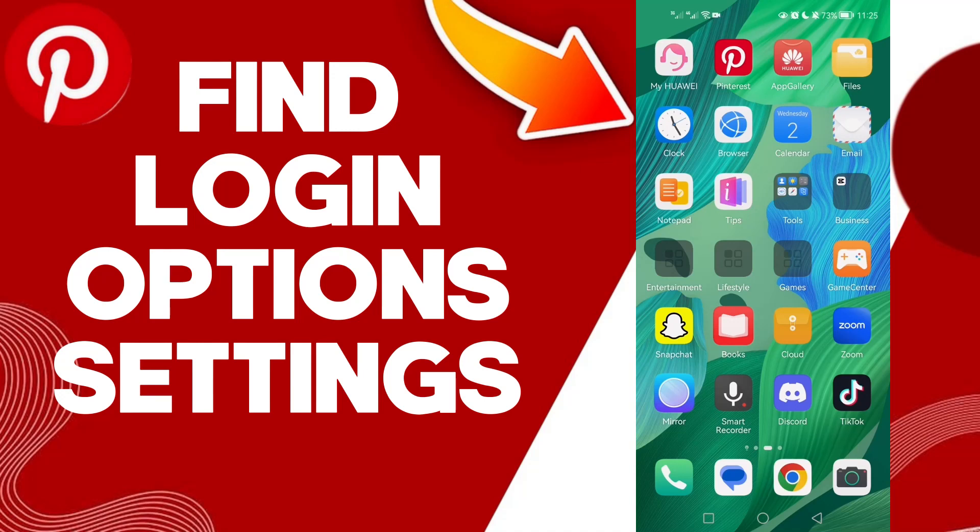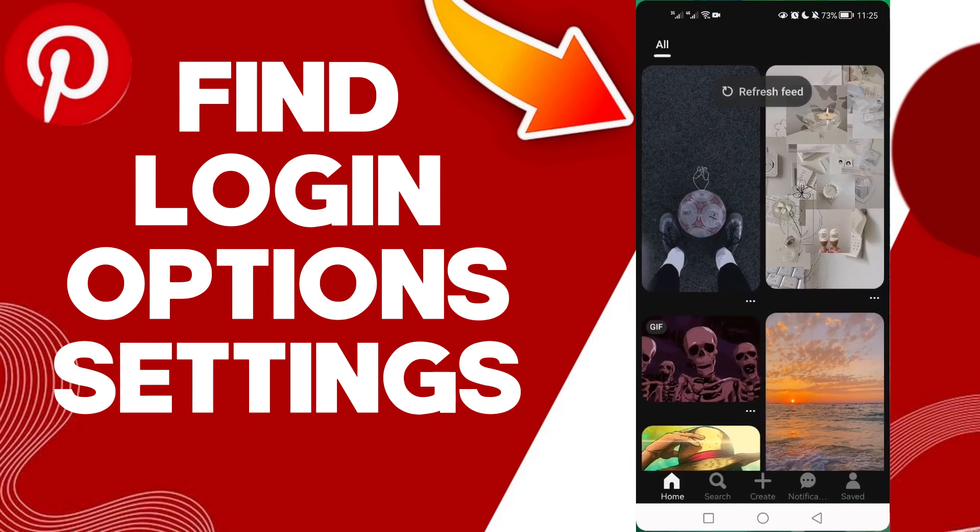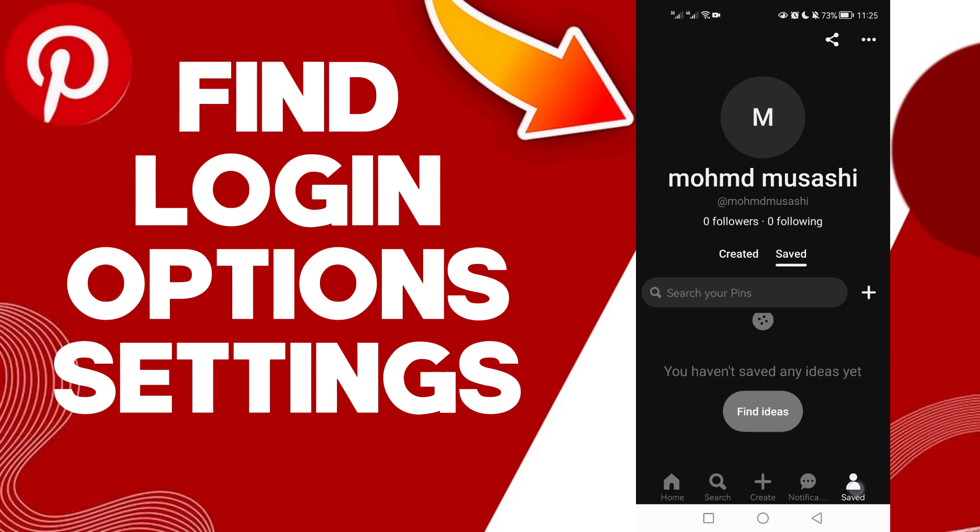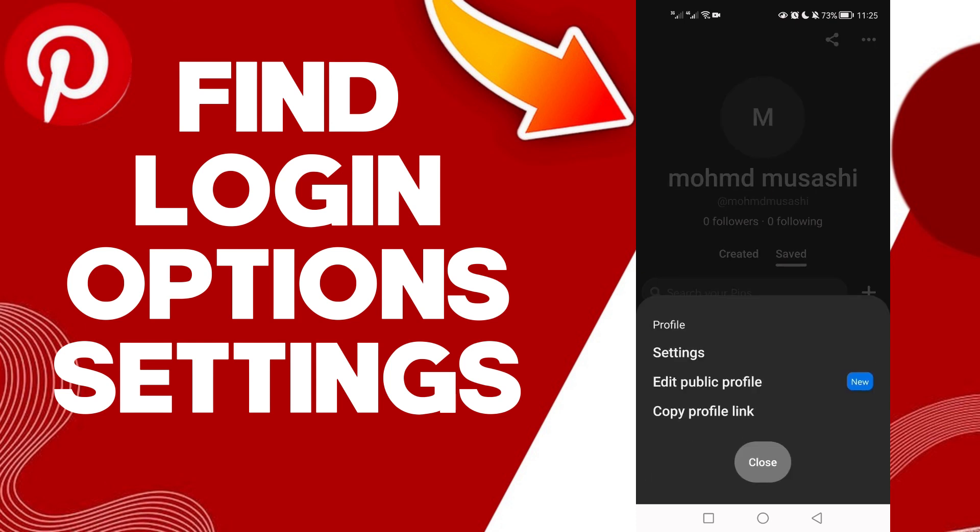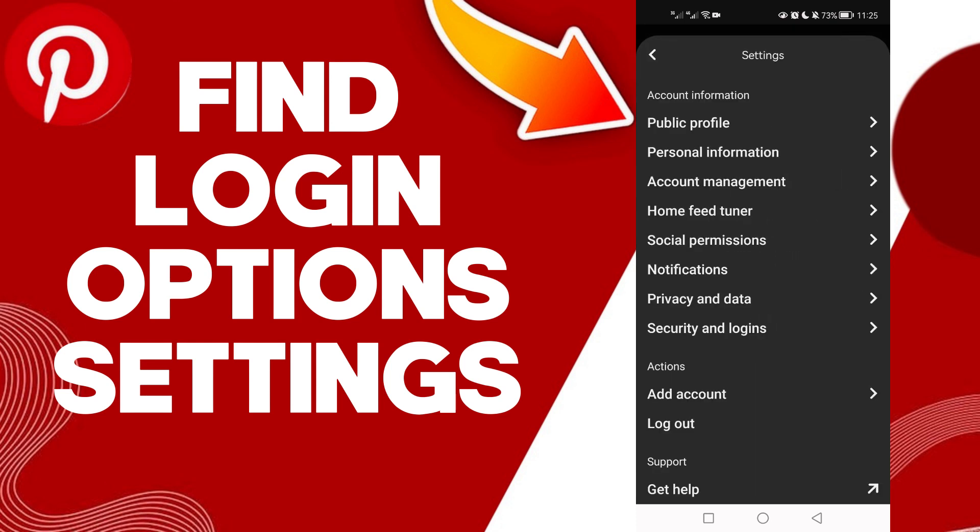Hello guys, in today's video I'm going to show you how to find login options settings on your Pinterest account, easy and quick. So let's click on your profile, now click here, and now click Settings, now click Security.